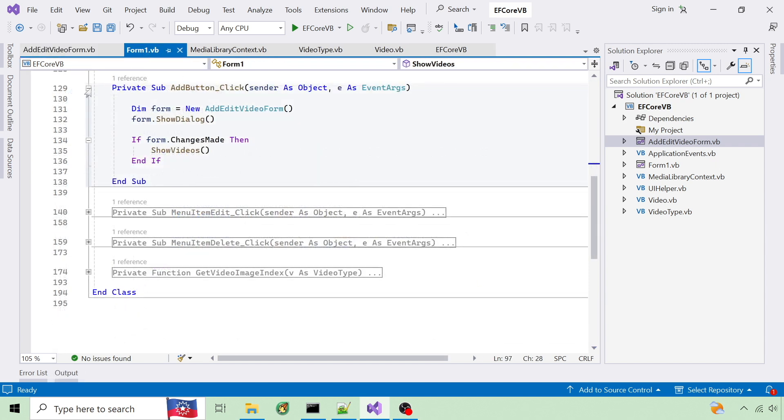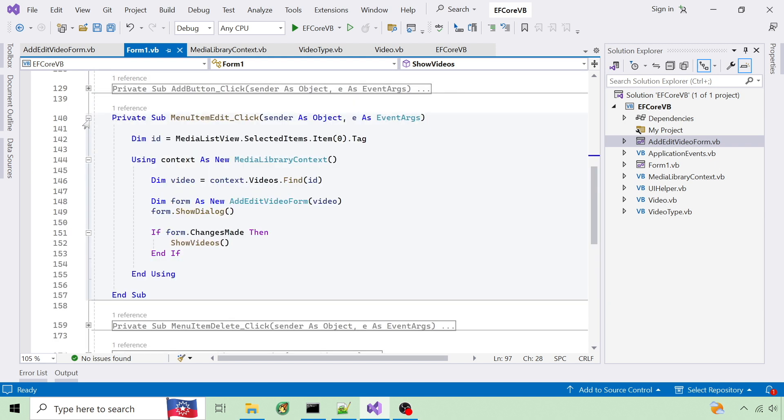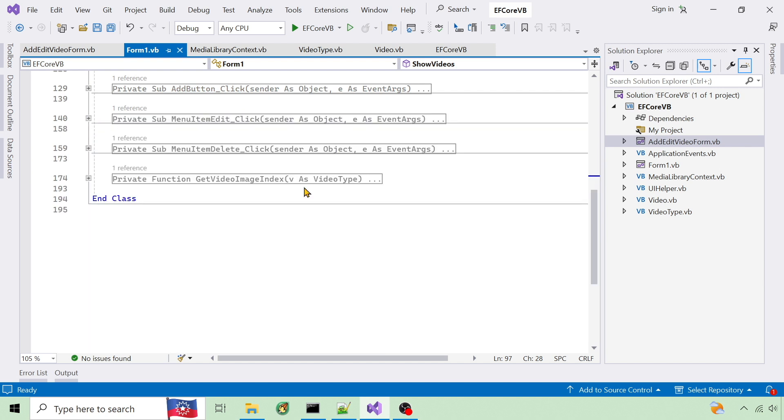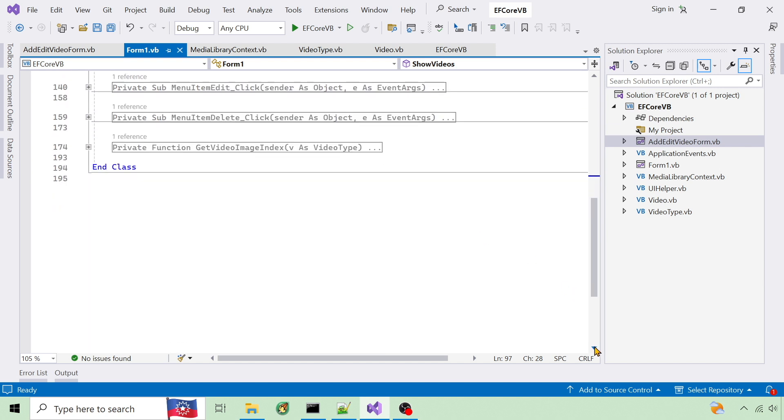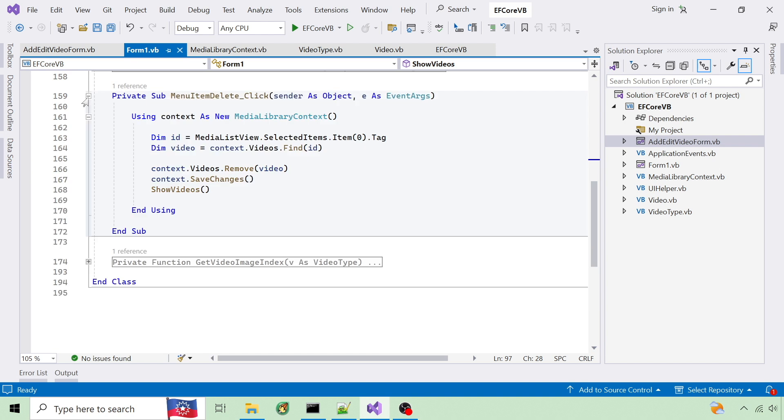Back on Form 1 here's how the add click event is handled. In the edit click event I use context.Find to locate the selected video. And to delete records I use context.Find and context.Remove.